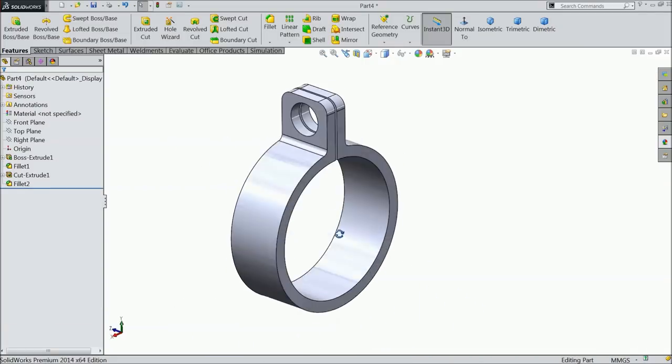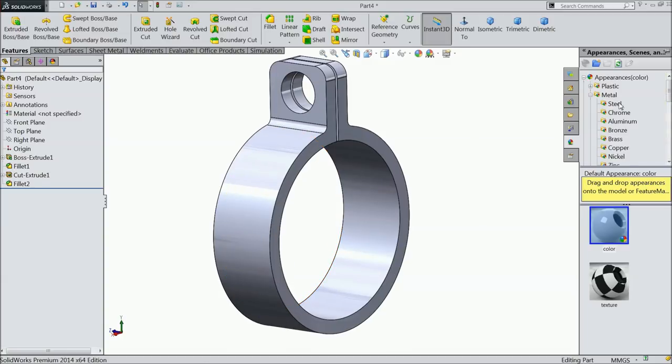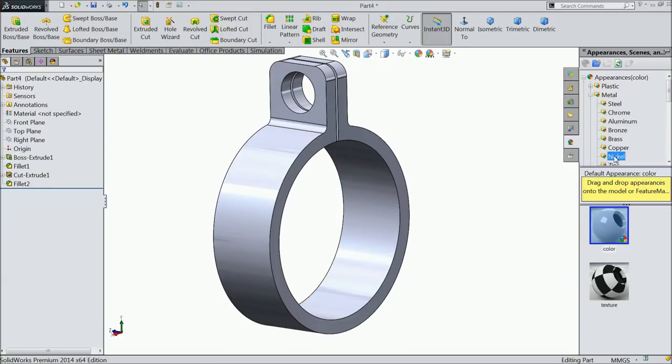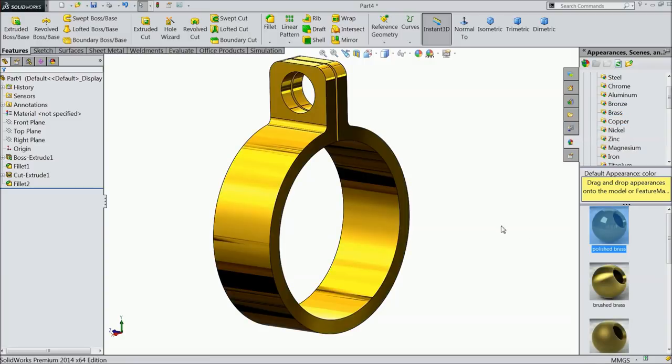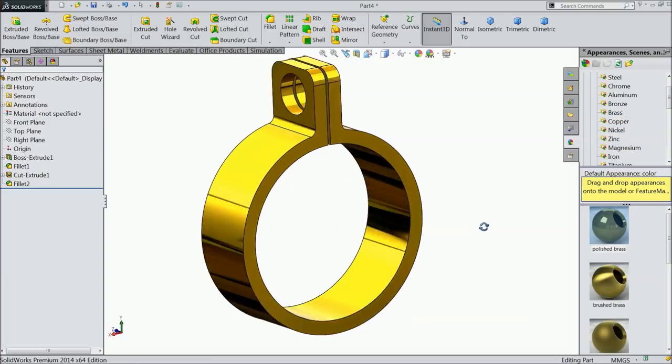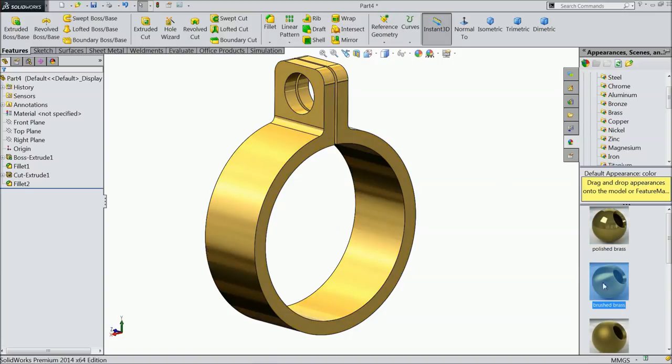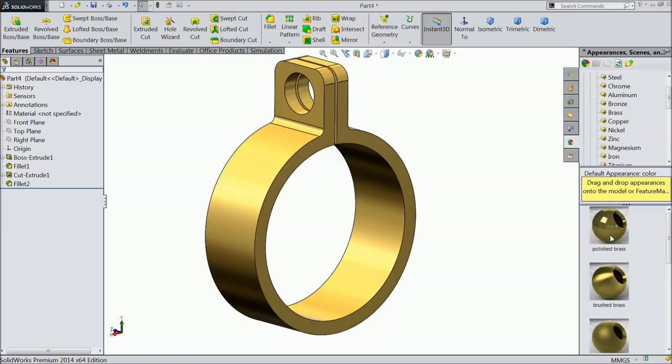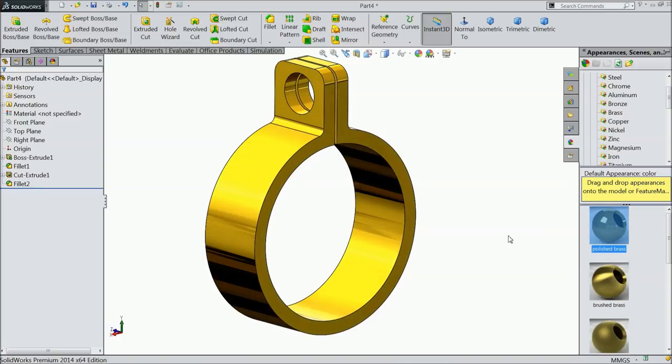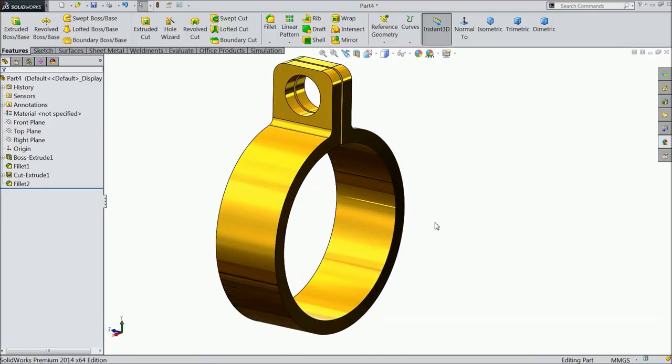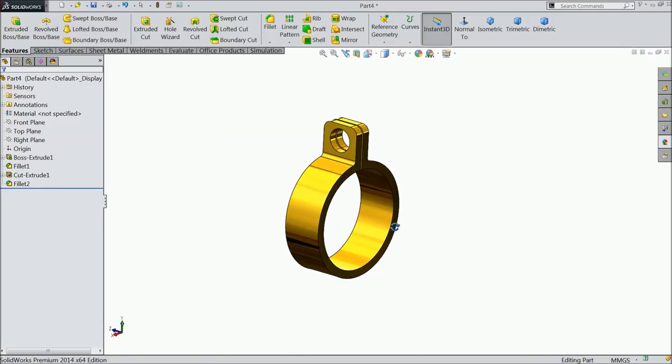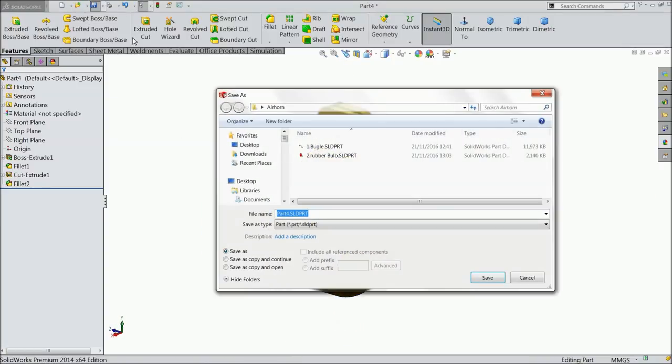Fillet, select 1 mm, select all the corners. Now let's define this material. Go to brass. Let's make polished brass. This is the third part. So save it, part number 3, clamp.